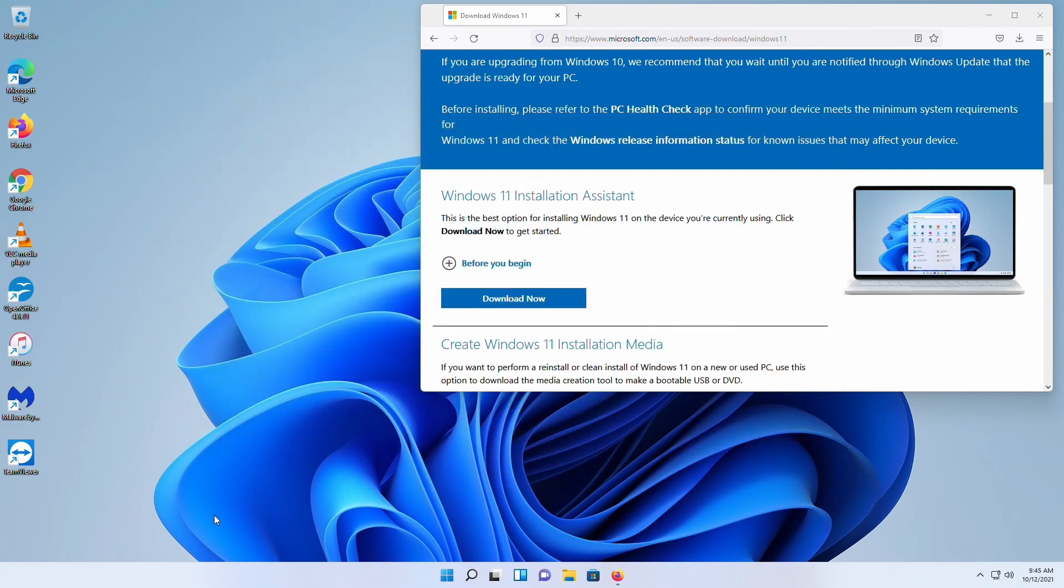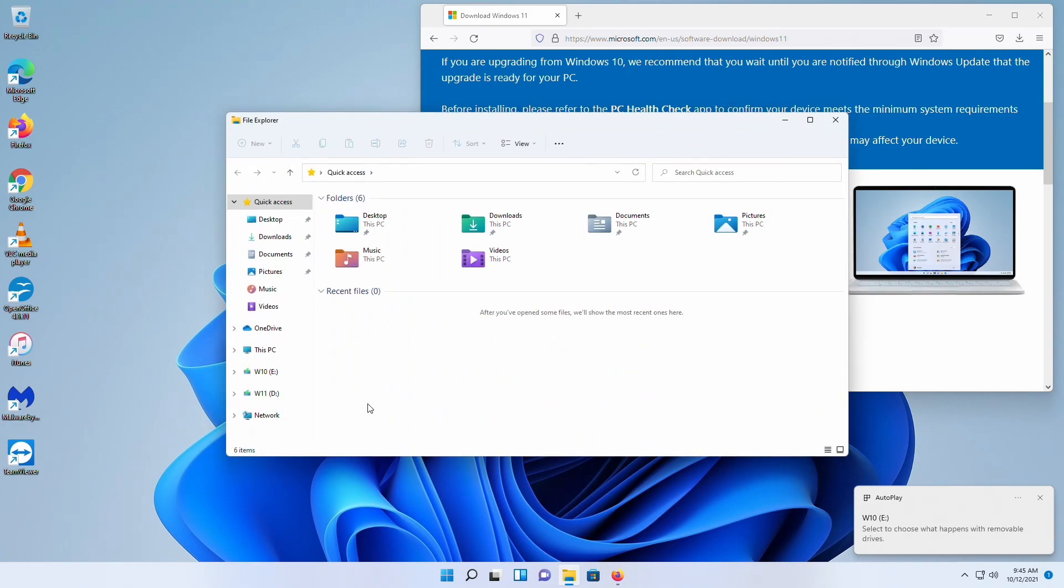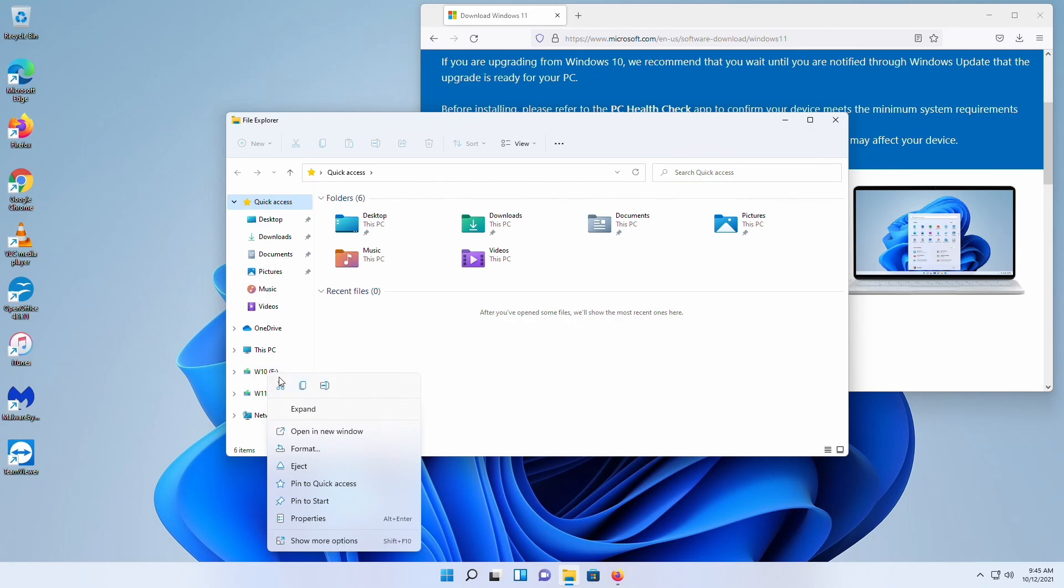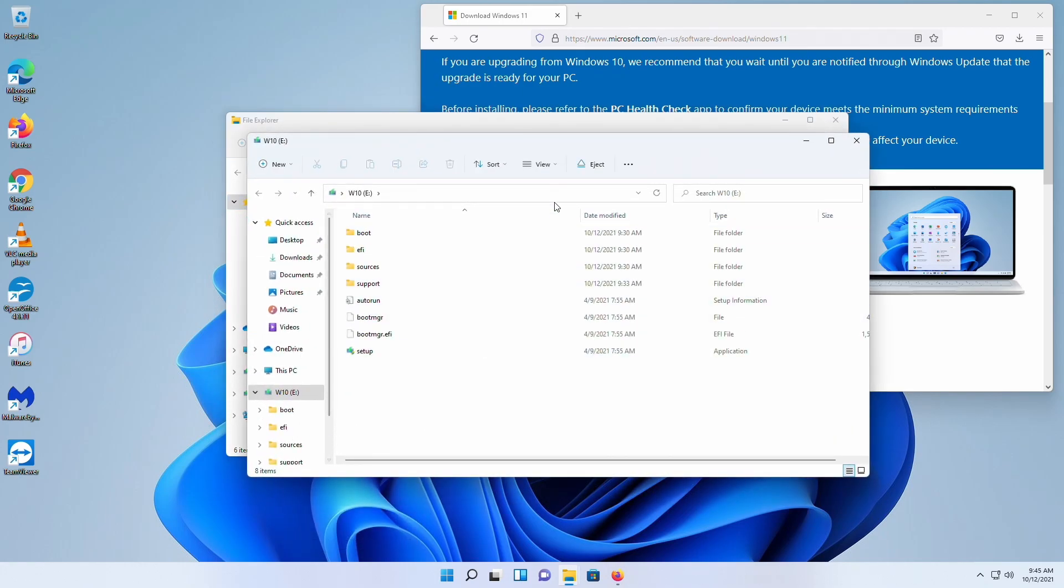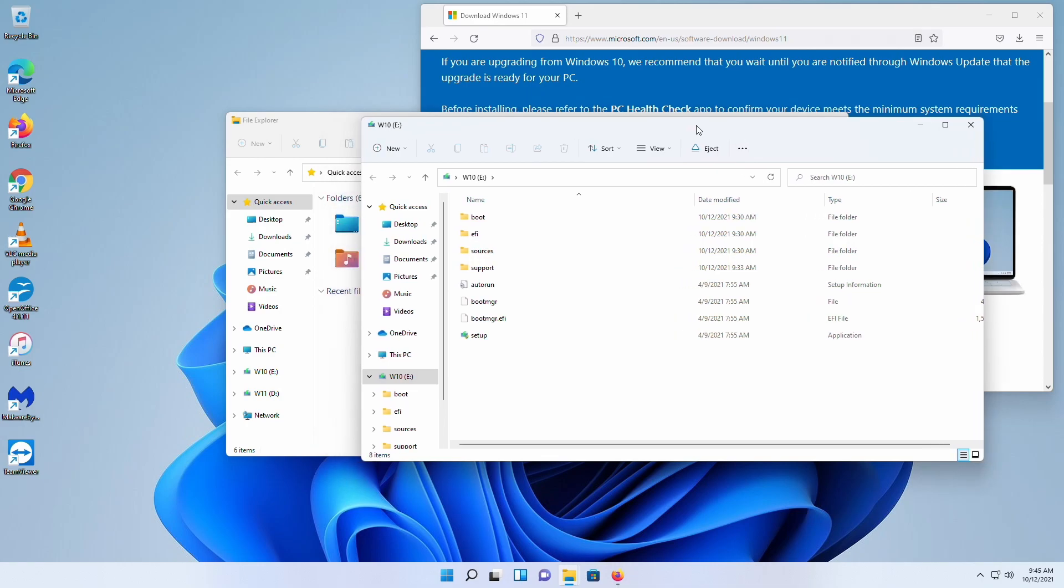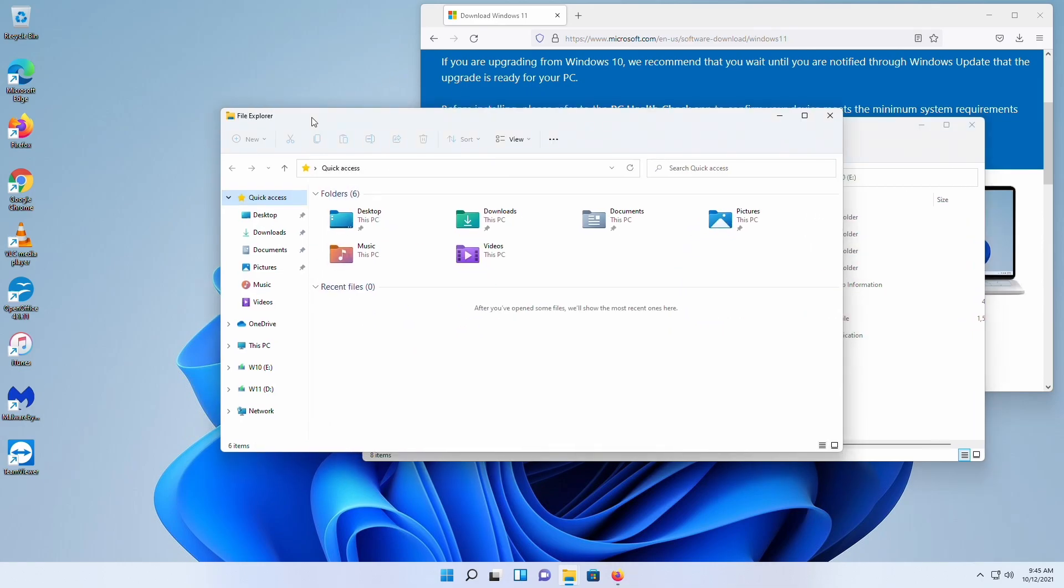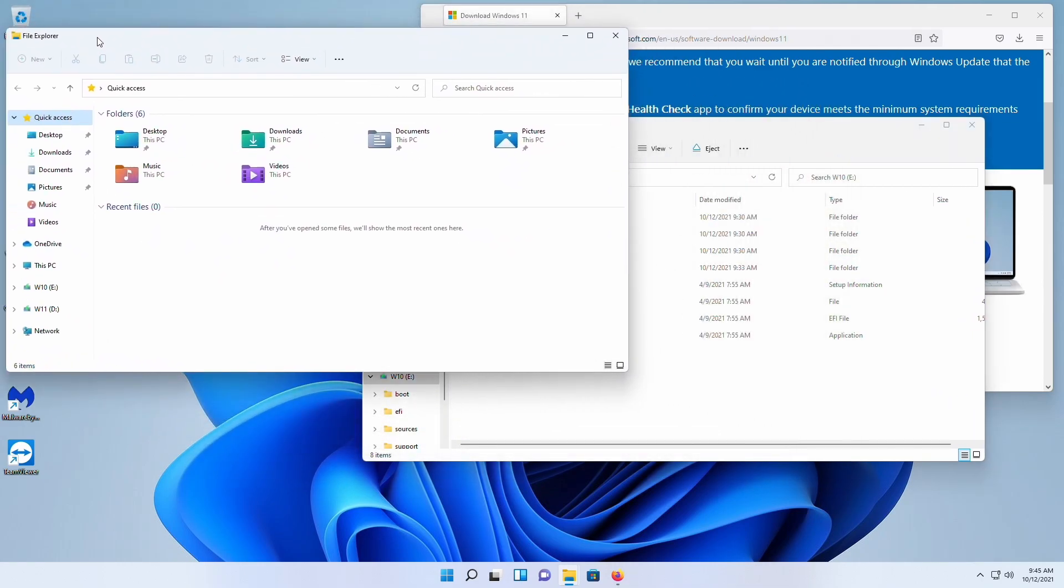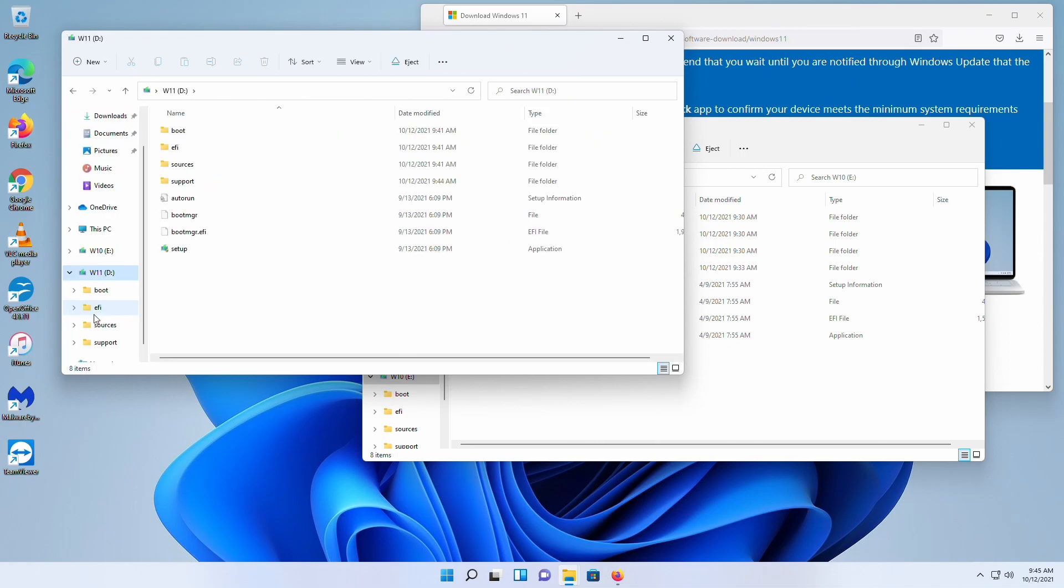All right, so let me plug in both drives now and back into file explorer. There's our Windows 10. There's our Windows 11. First thing I'm going to do is I'm going to open that one in a new window. Okay. Go back into here.